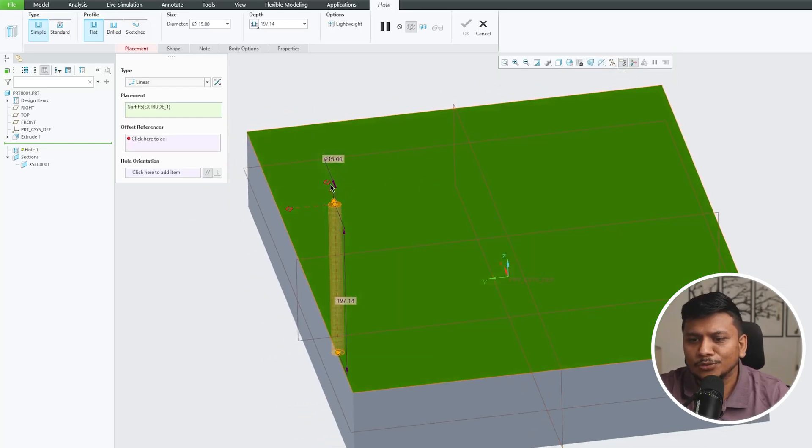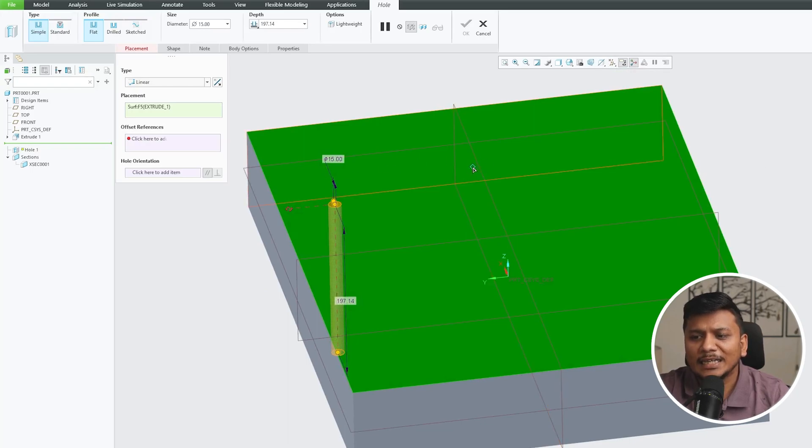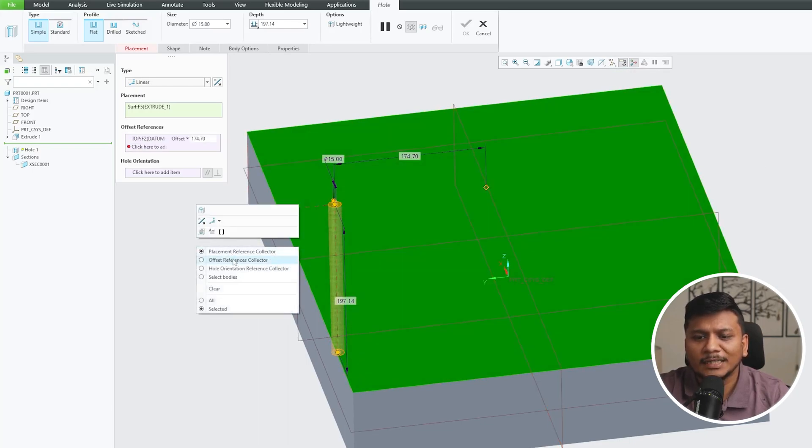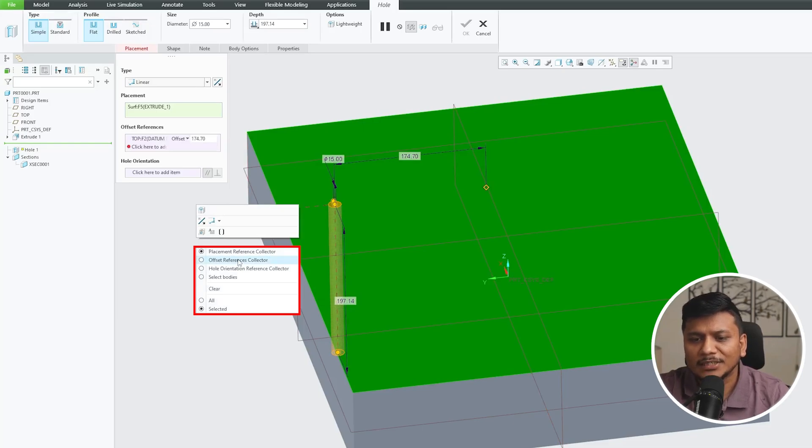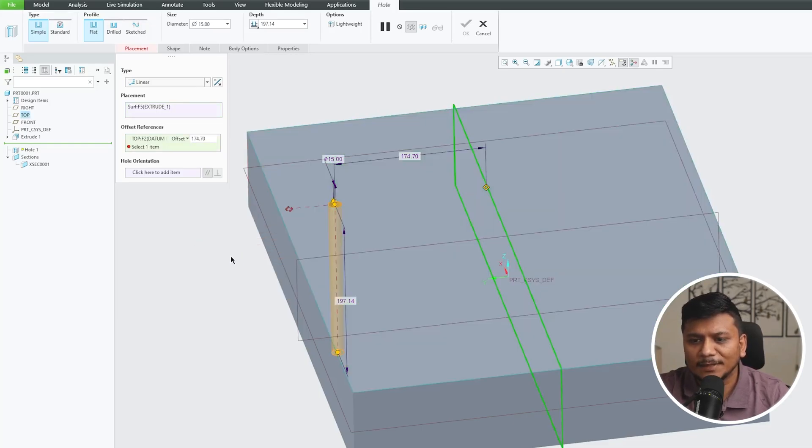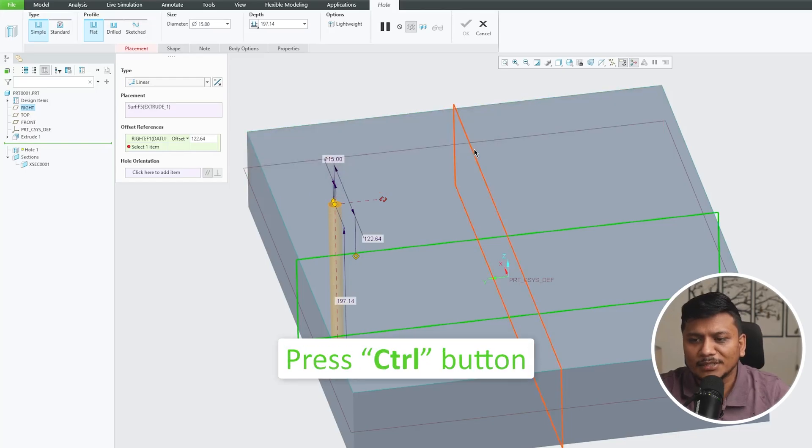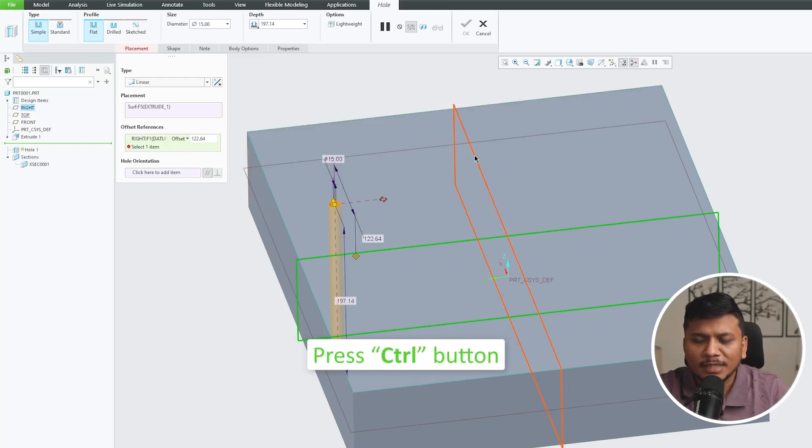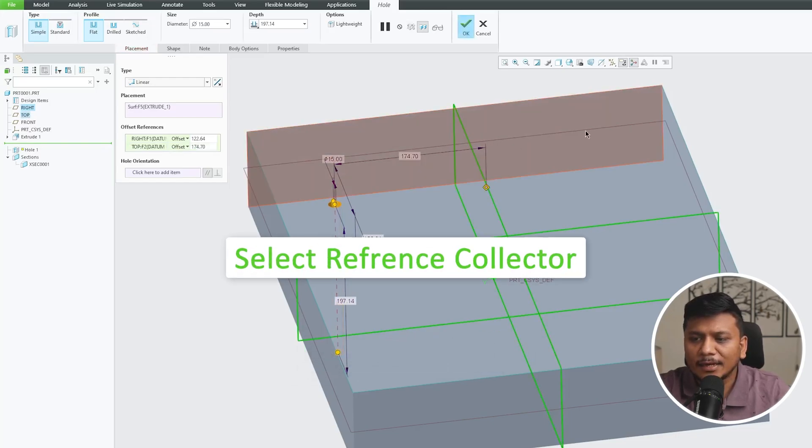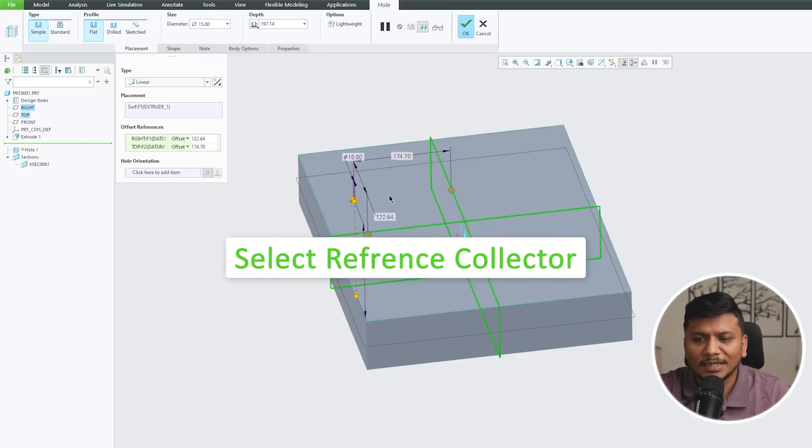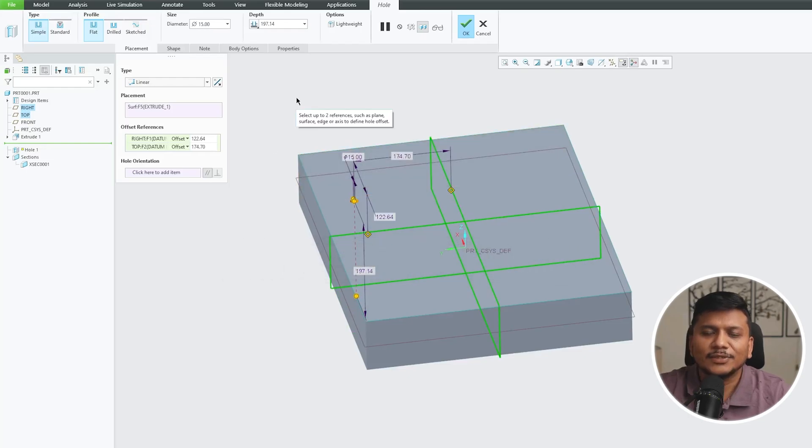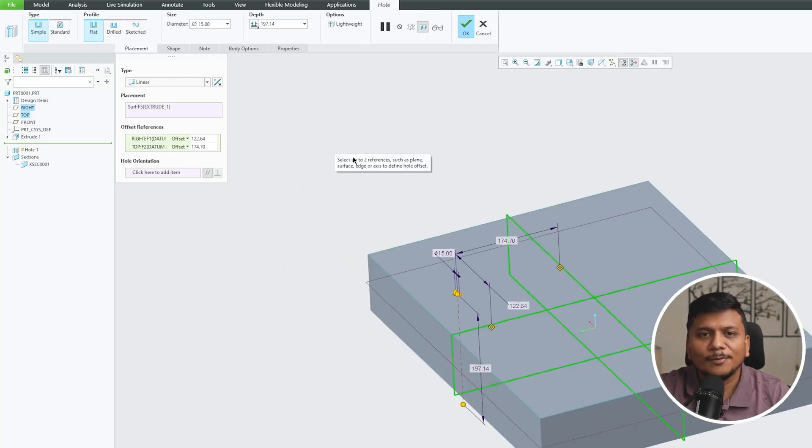Now again we need to use these reference collectors. Either you can directly attach it or you can make a right click and then here you see this option which says Offset Reference Collector. Now simply you need to press Control button and then select both reference collectors. So in this way also you can collect reference.